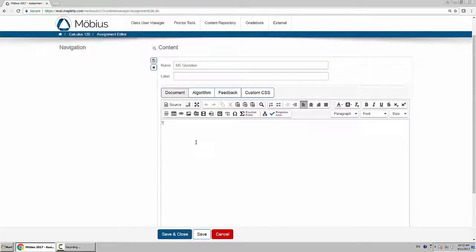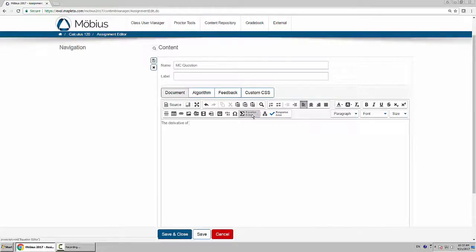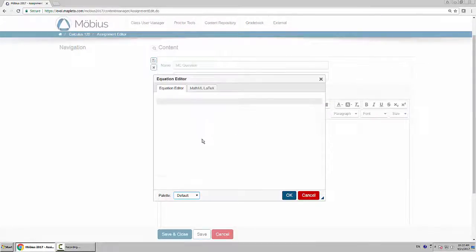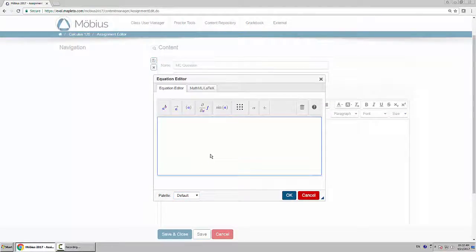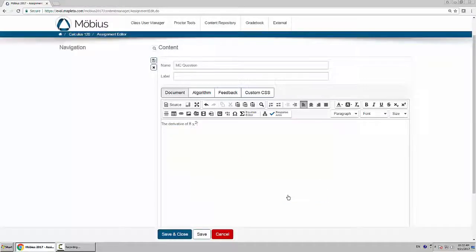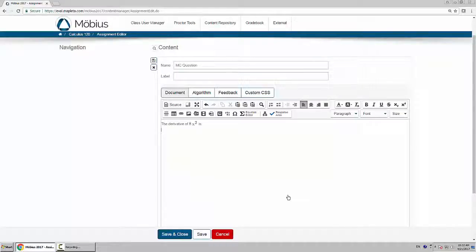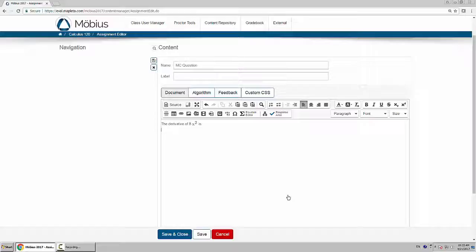I'll type something like this. Here's the text of my question: The derivative of 8x squared is?